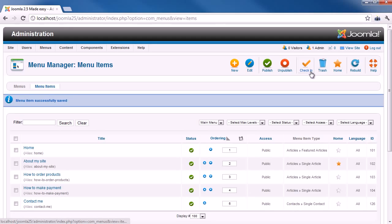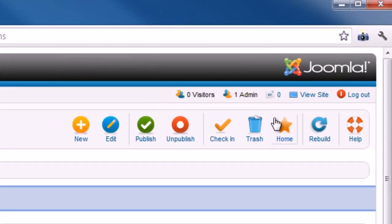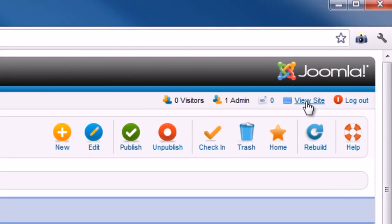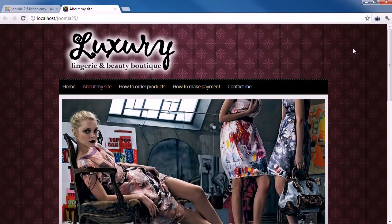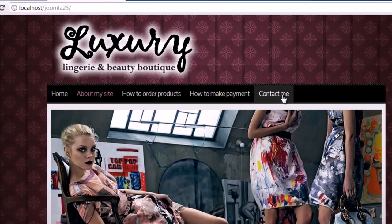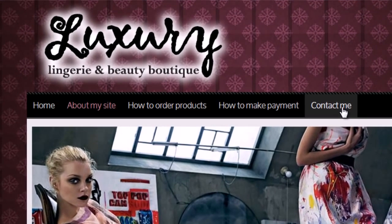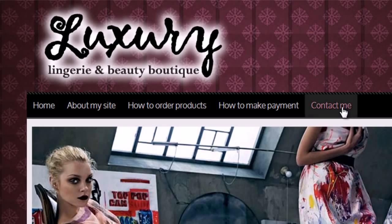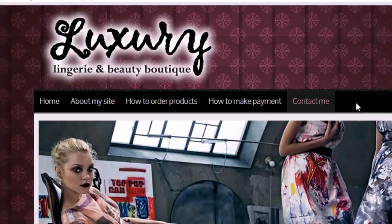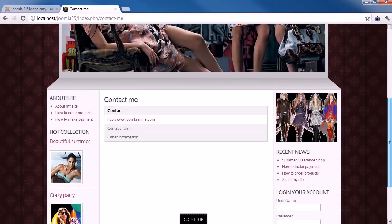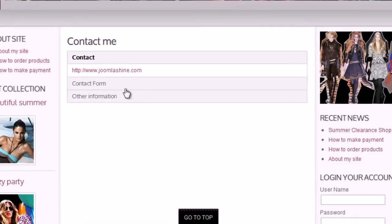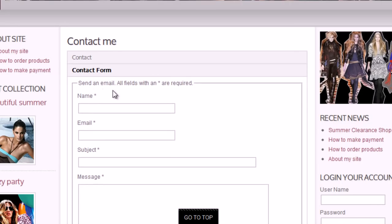You can click to View Site button in the top right corner. Look at the main menu. You will see the menu item, Contact Me. Click on it and you will see the contact form. We have just added basic contact form to the website.